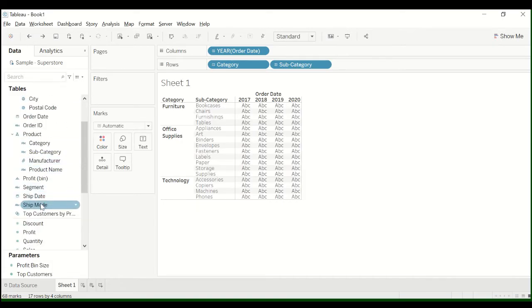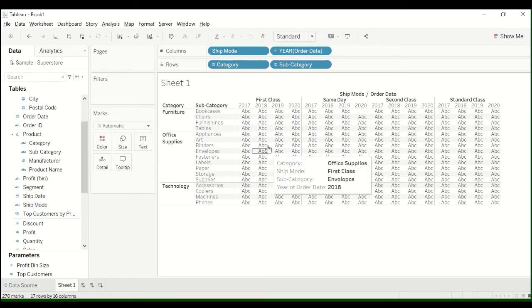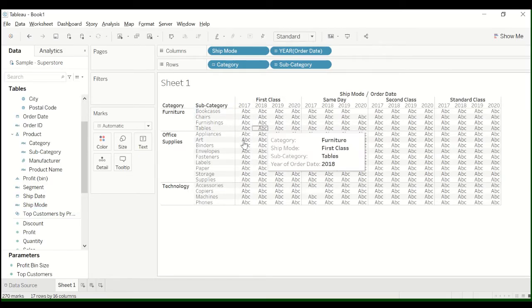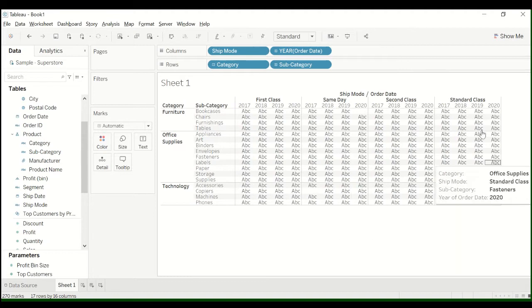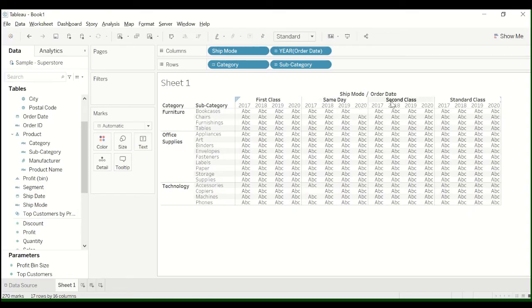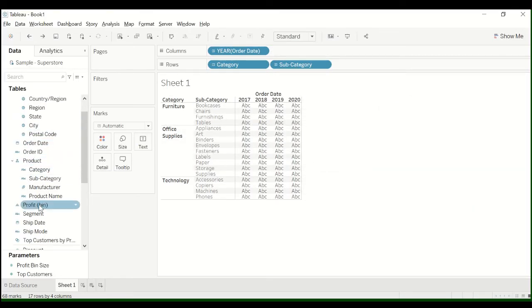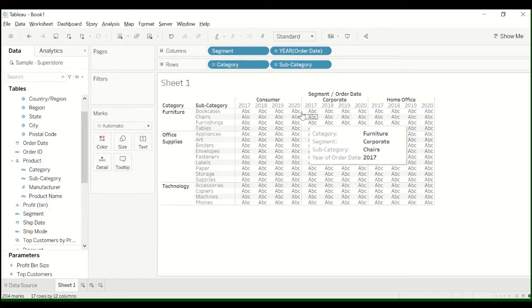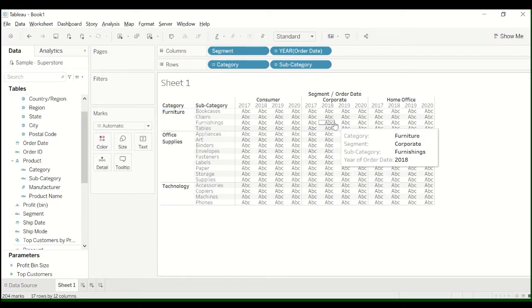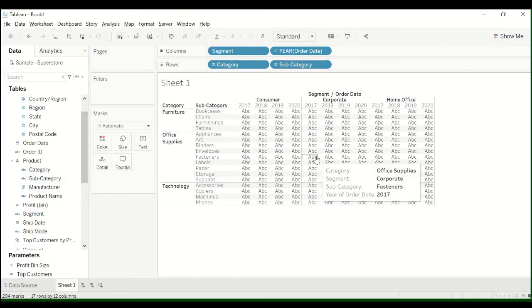What could we add here that would be interesting? So we're just kind of, I'm just trying to create a layout of the structure of the table. So you could, if ship mode makes sense to you, I just went back, segment, corporate, home office, subcategory, furniture. This looks kind of like an interesting structure for a table.